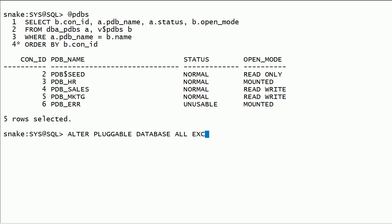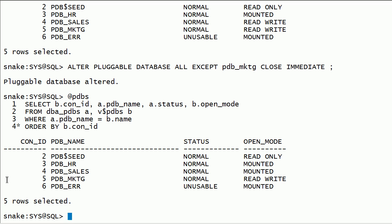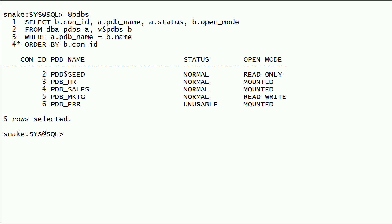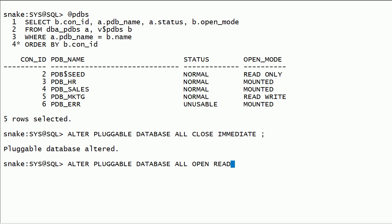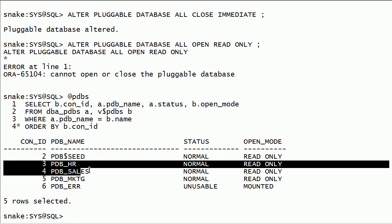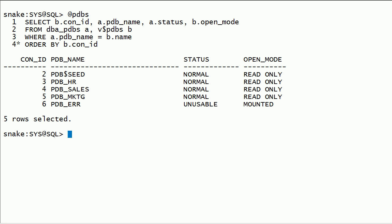Now I will close all PDBs except PDB marketing. Now I will close all PDBs and open them in read-only mode.